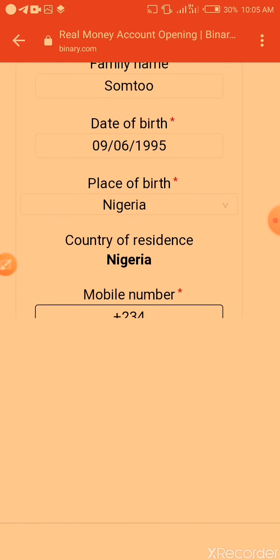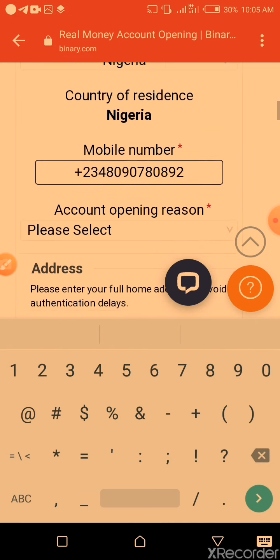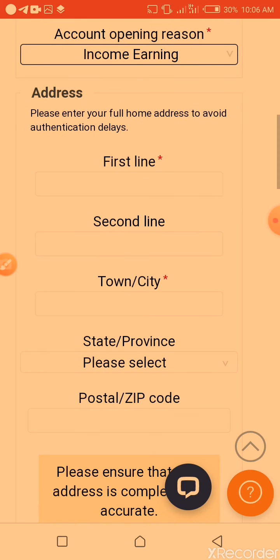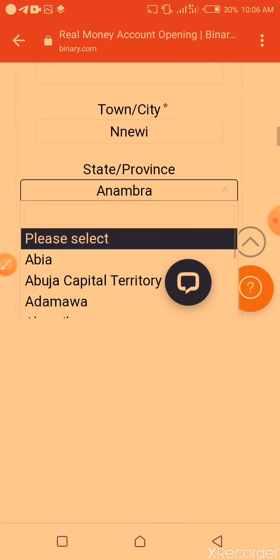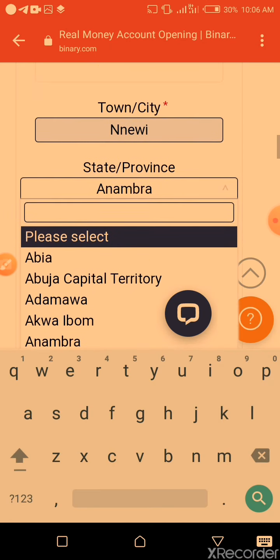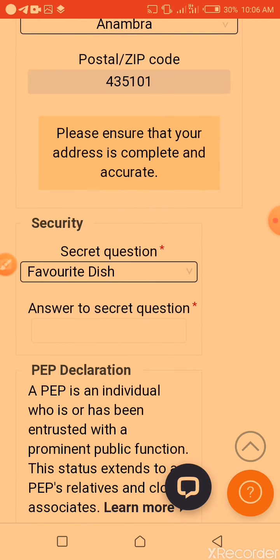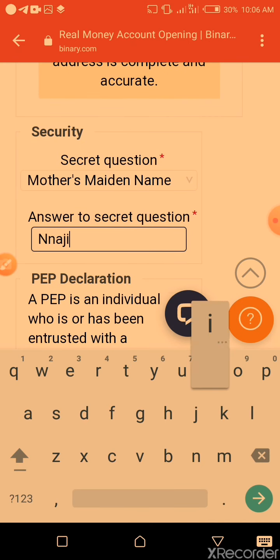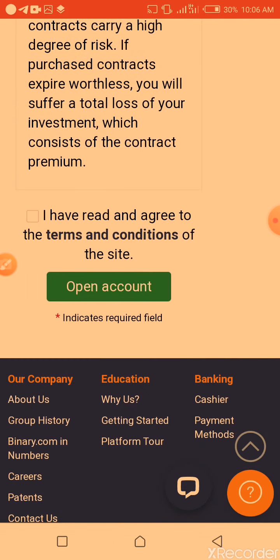Then you put your mobile number — that's my number. For account of name, you put your reason for income earning. You put your address. For security questions, you choose the security question you need — I will choose my mother's maiden name. Then you check 'I acknowledge that I am not a politically exposed person.'